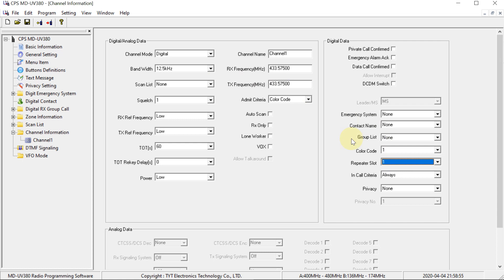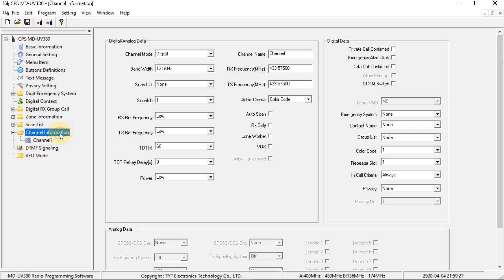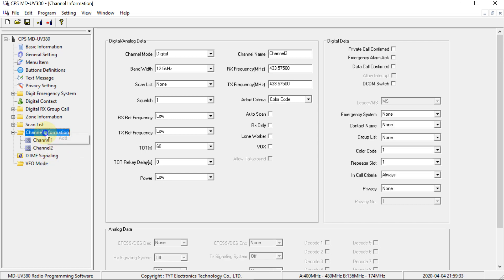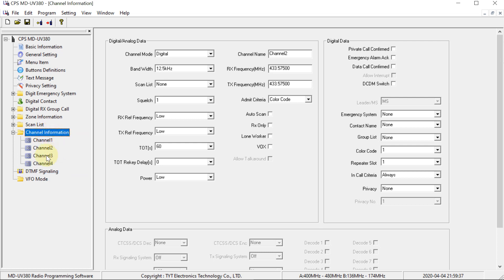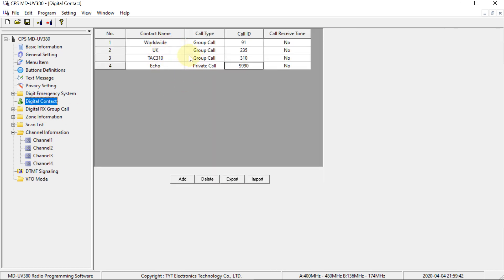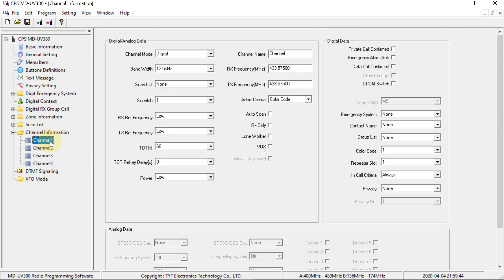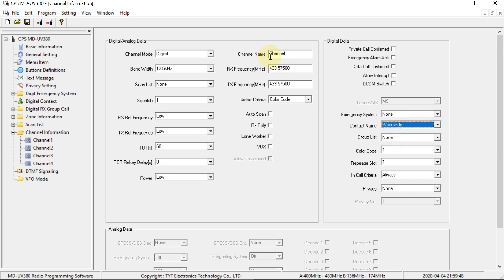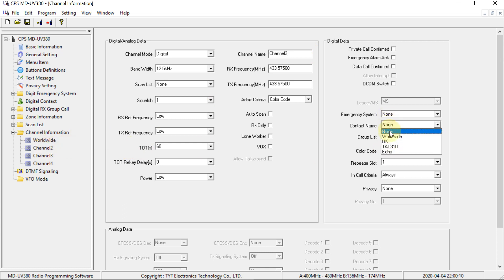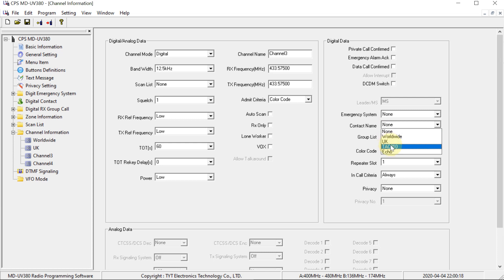Now, those are the basic settings for the channel set. And the only other thing we're going to be changing here now is going to be the contact name. So what you're going to do is copy this channel. And then on this programming software, the way to paste a channel is actually to add a new one and then paste it on top of that one. And I'm going to do it again, and again. So we now have one channel for each of the contacts we programmed in. And then I'm going to go through these channels and put that contact for each of them. So worldwide, and I'm going to call it worldwide. And then this one's going to be UK. And finally.